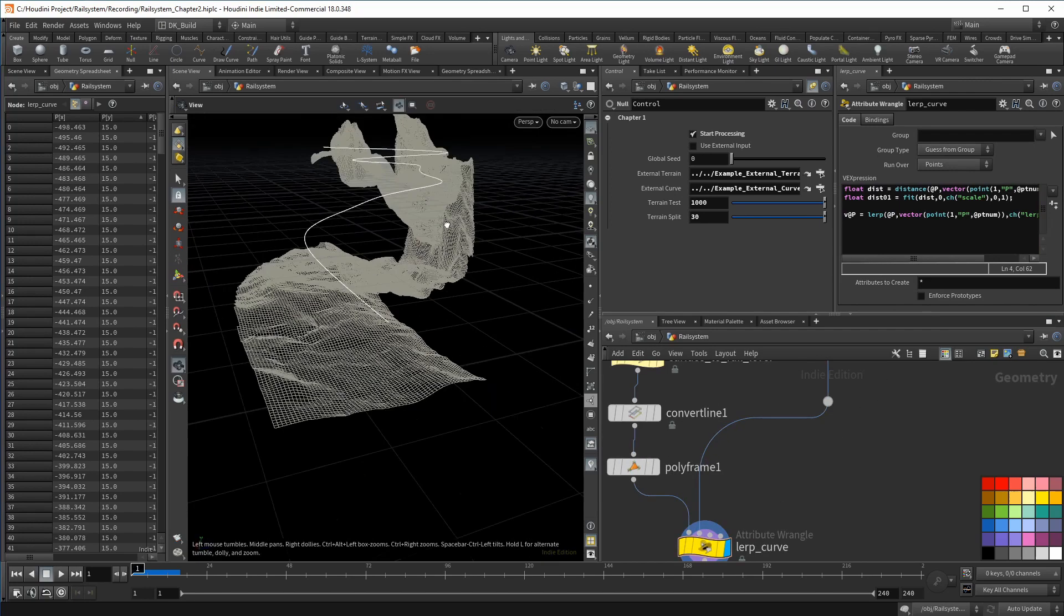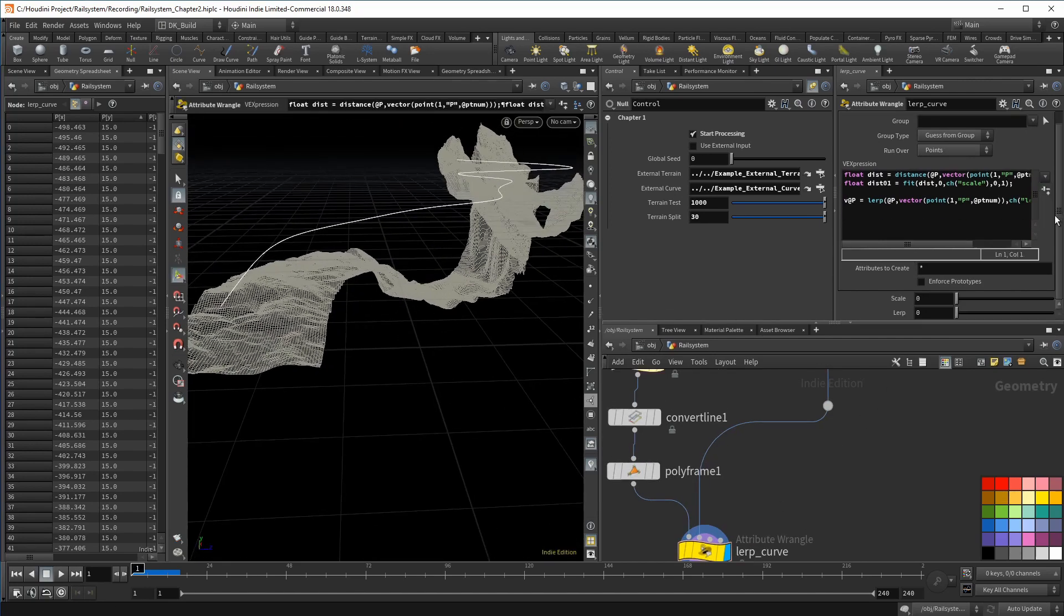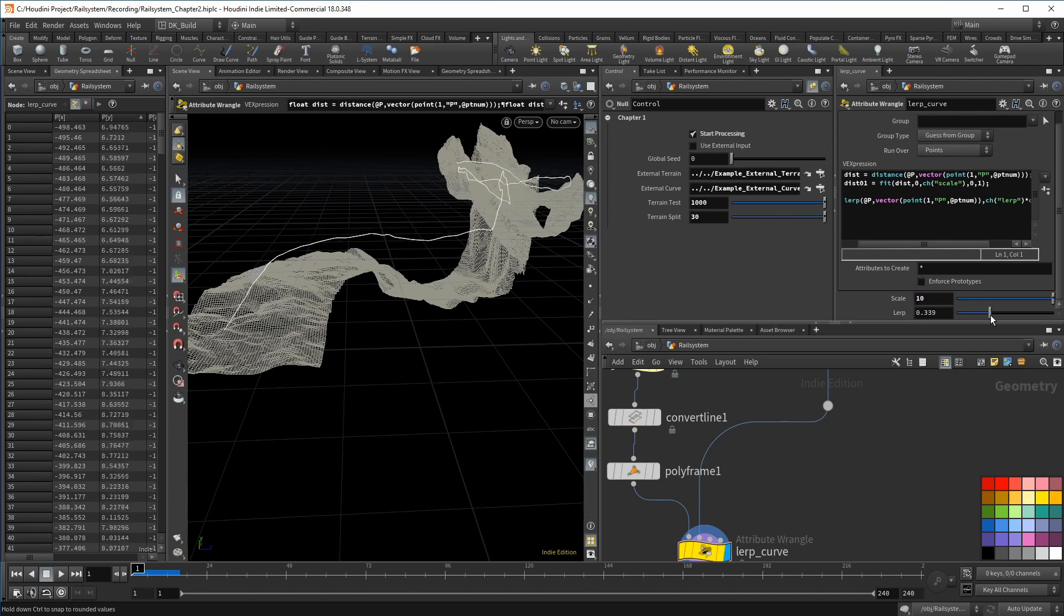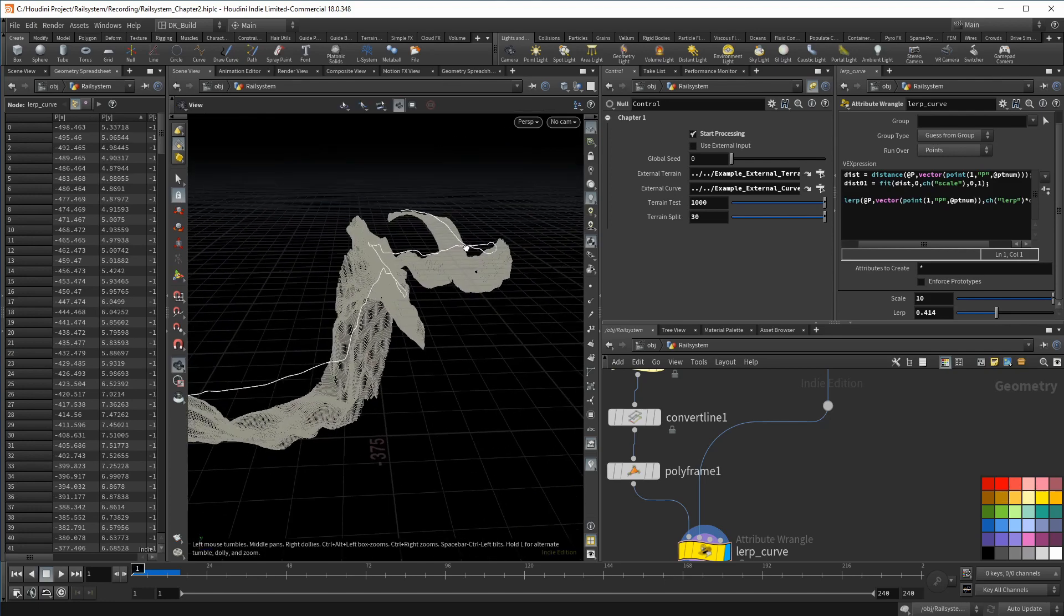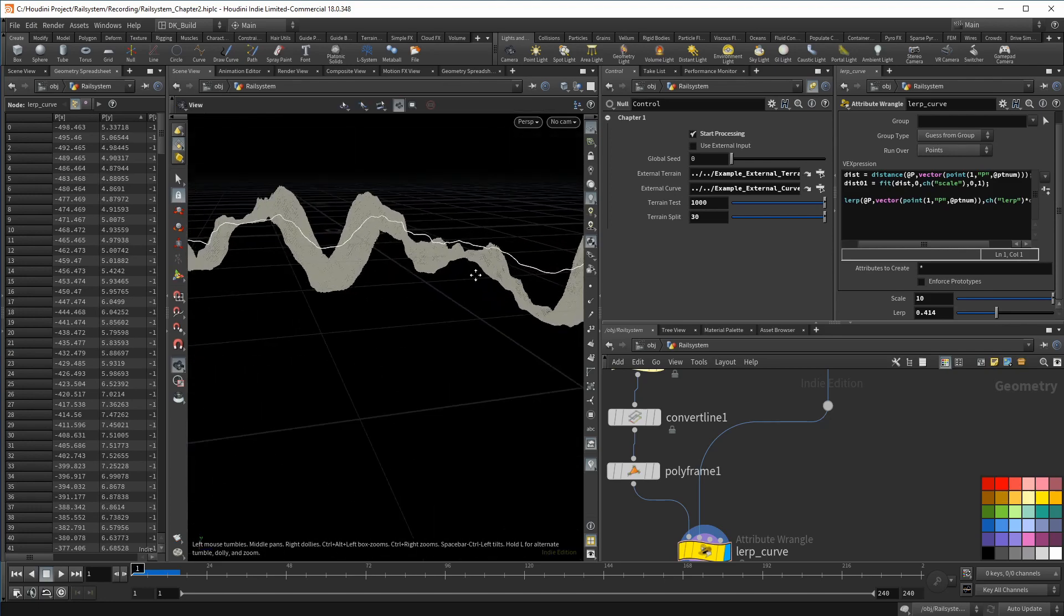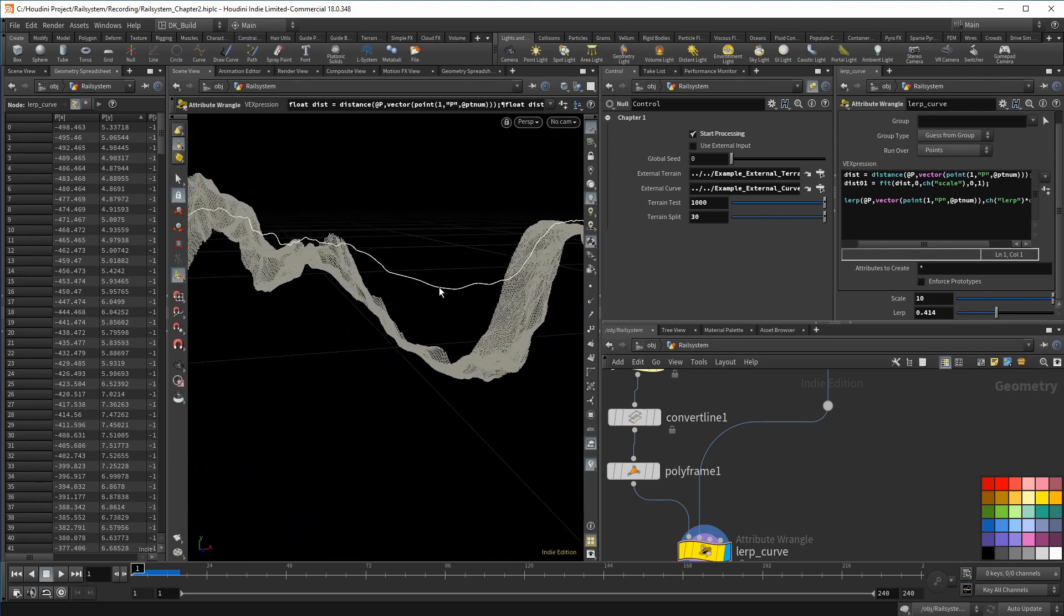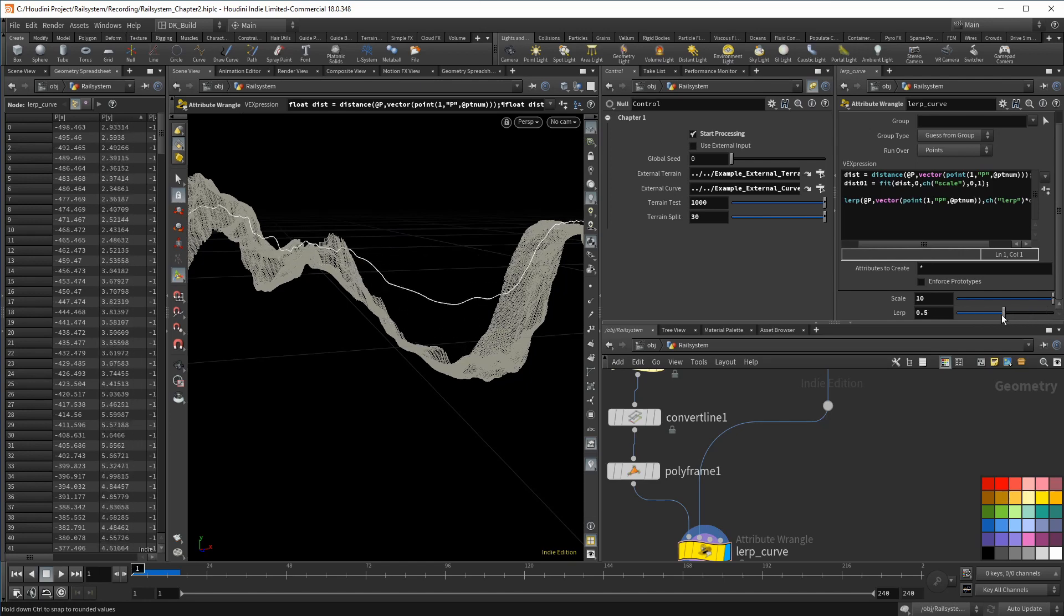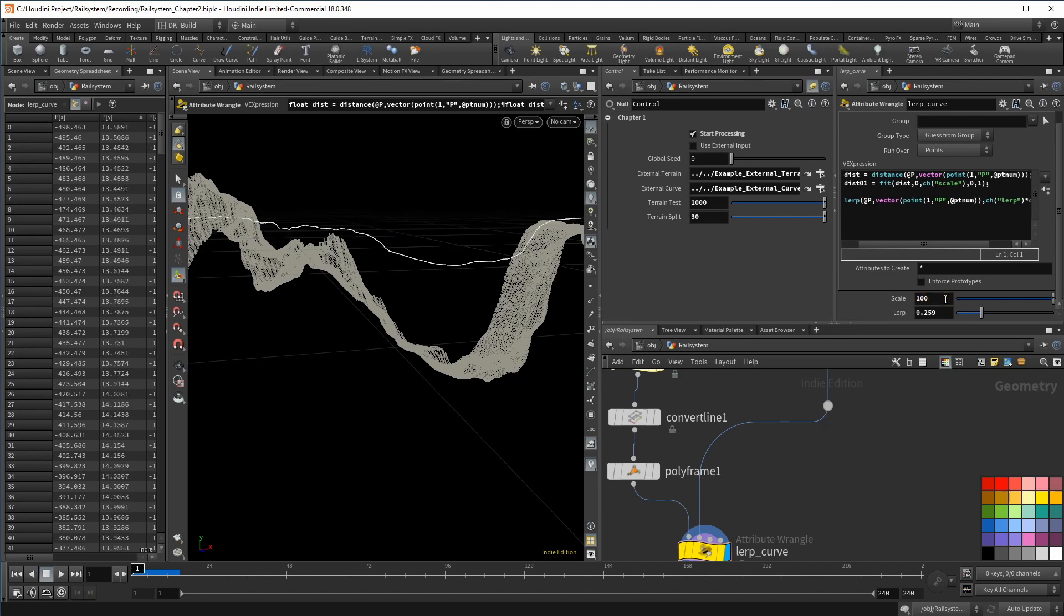Maybe we start with a 10 on the scale, which means when the surface is 10 units away from the rail curve, we have a one in the distance variable. When we now play with the lerp slider, the curve moves closer to the surface, but it does so mainly where we have bigger drops. Everywhere else, it reacts slower to the change.